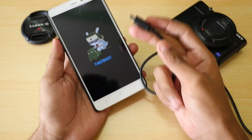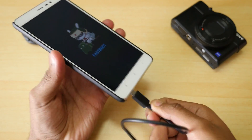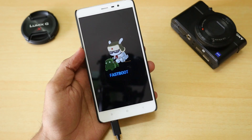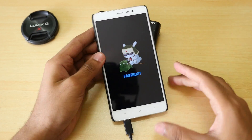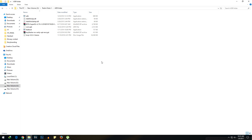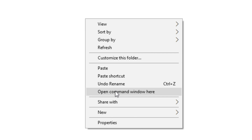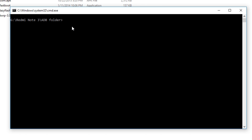Now connect a USB cable to your phone and to your PC or laptop. You need to download the ADB folder — I will give the direct link in the description box below. Once downloaded, open it up, hold the Shift button on your keyboard and right-click with your mouse. You will see the option 'Open command window here' — click on that and a black command window will appear.